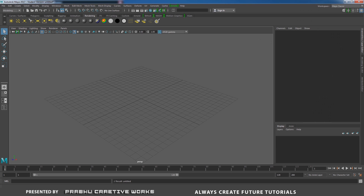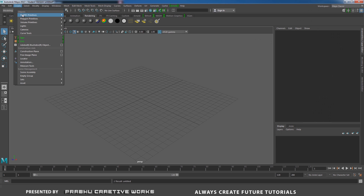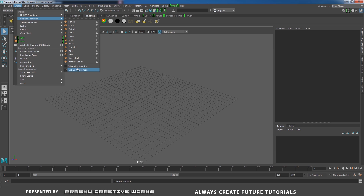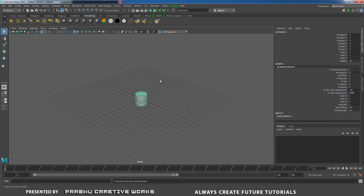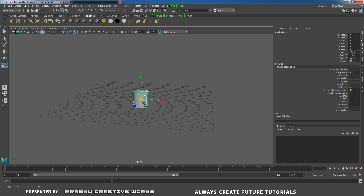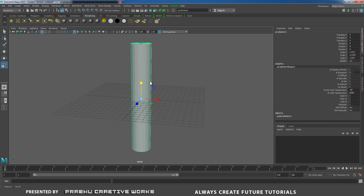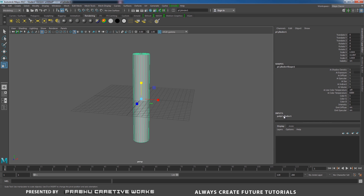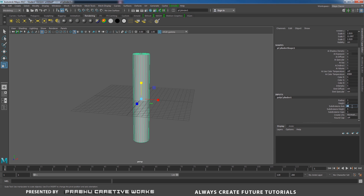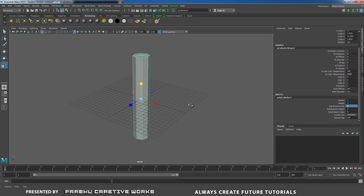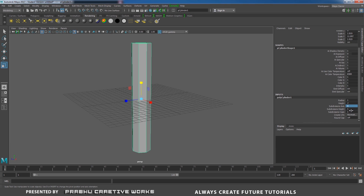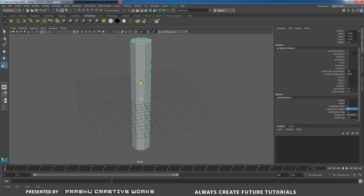Go to Maya. Go to the Create panel, Polygon Primitives, and disable the Interactive Creation. That means when we click on Poly Cylinder, it will automatically be created at the center of the grid. Press R and scale it a little bit bigger and also in Y. Go to the Poly Cylinder inputs. I only want Subdivision Axis set to 8 and Subdivision Height to 10. Scale a little bit in Y.